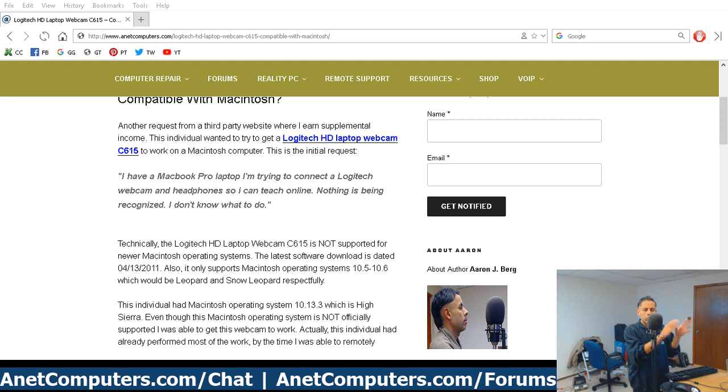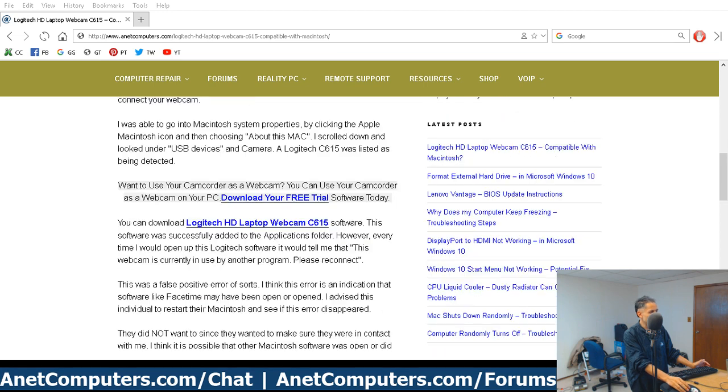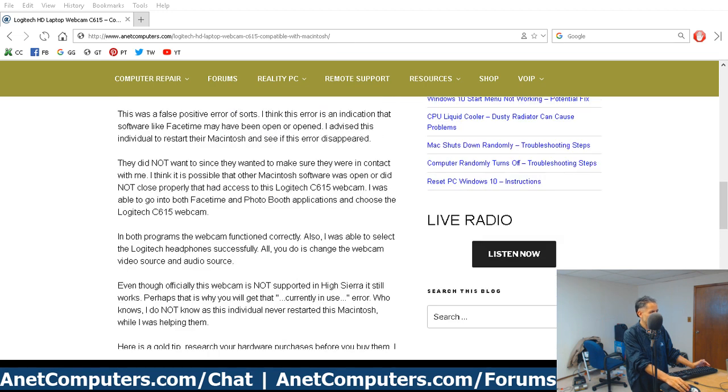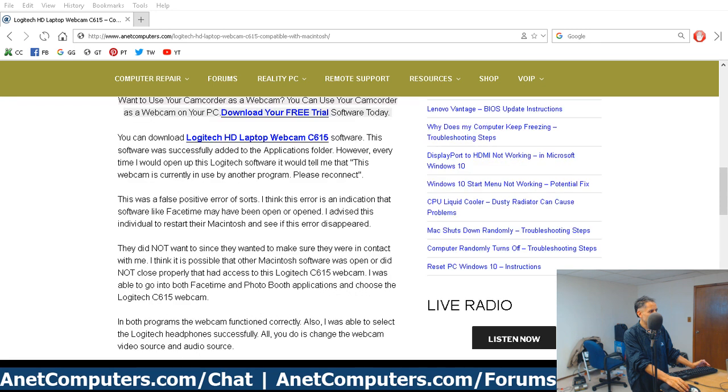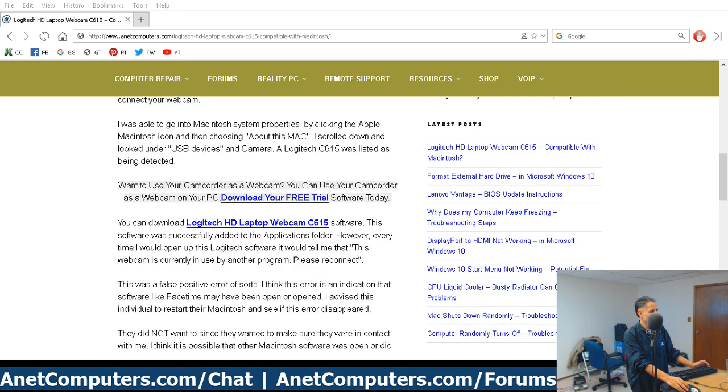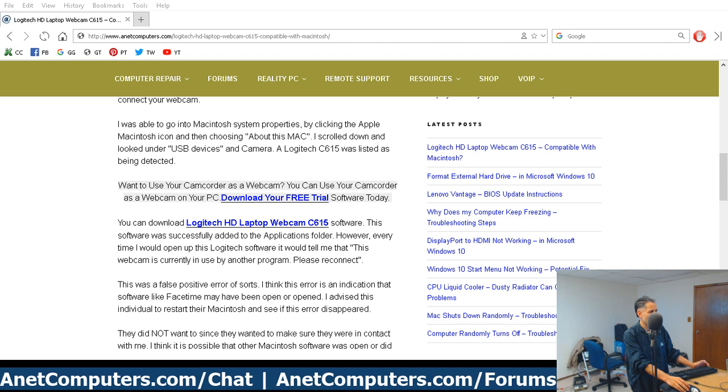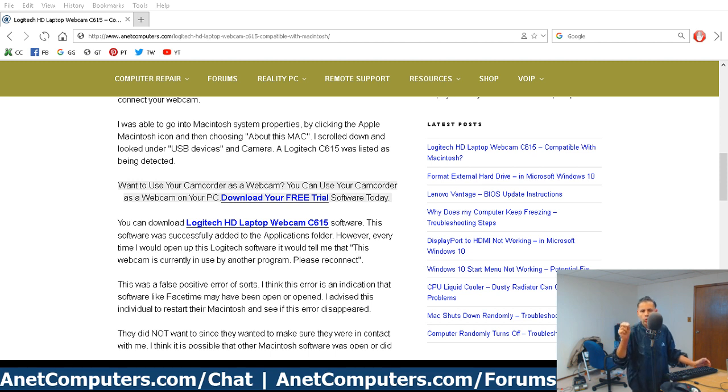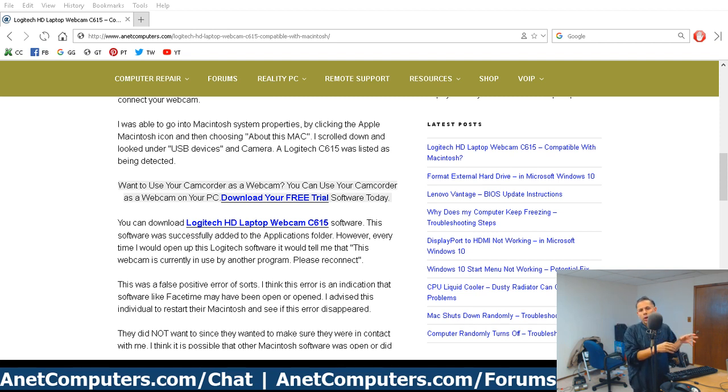There was a problem loading the Logitech software. You receive this error that the camera is currently in use. This webcam is currently in use by another program. Please reconnect. And then when you click on the reconnect button, then you get the same error.